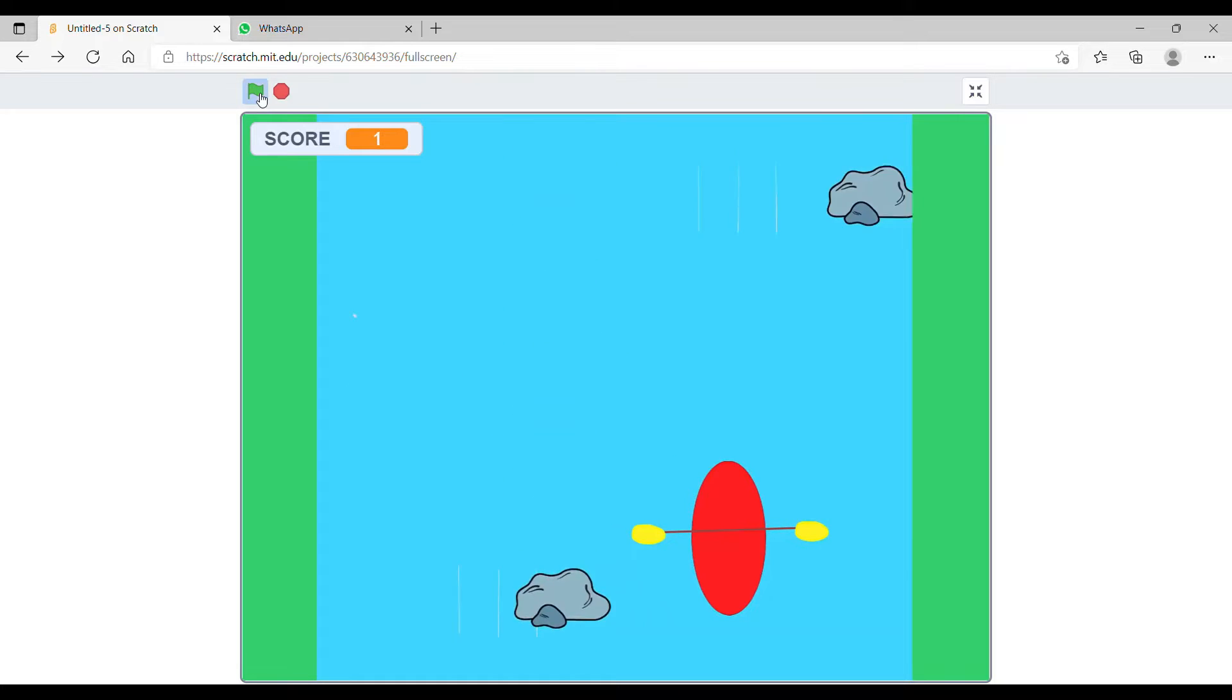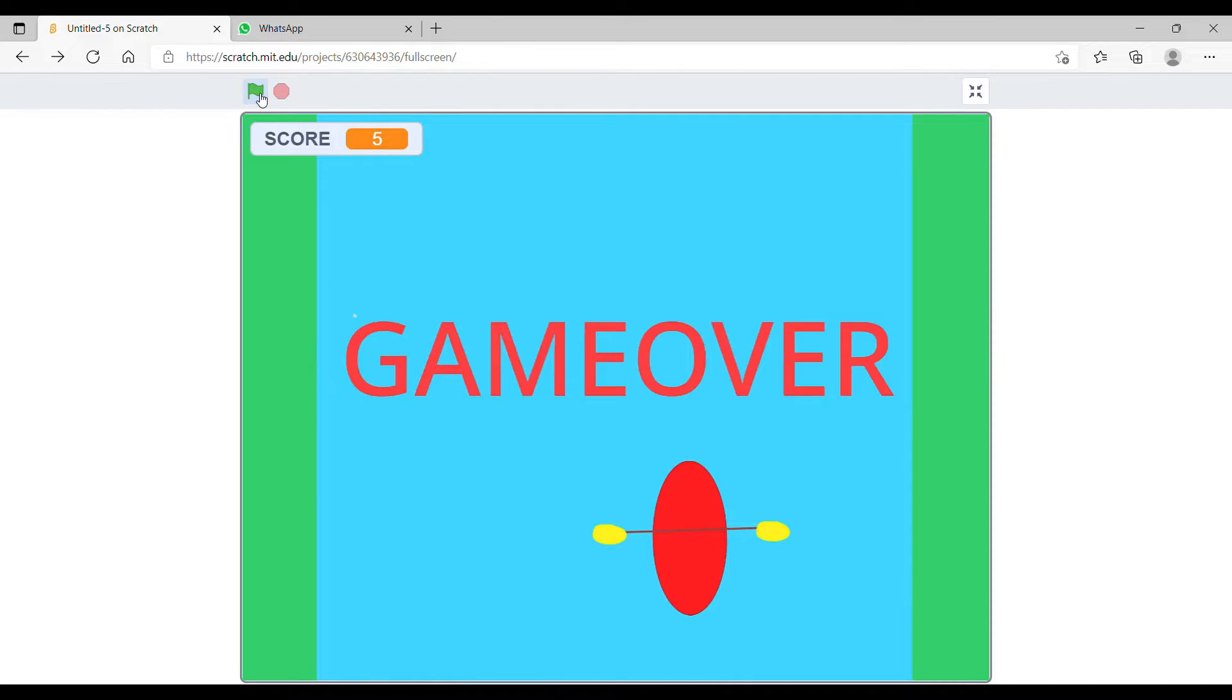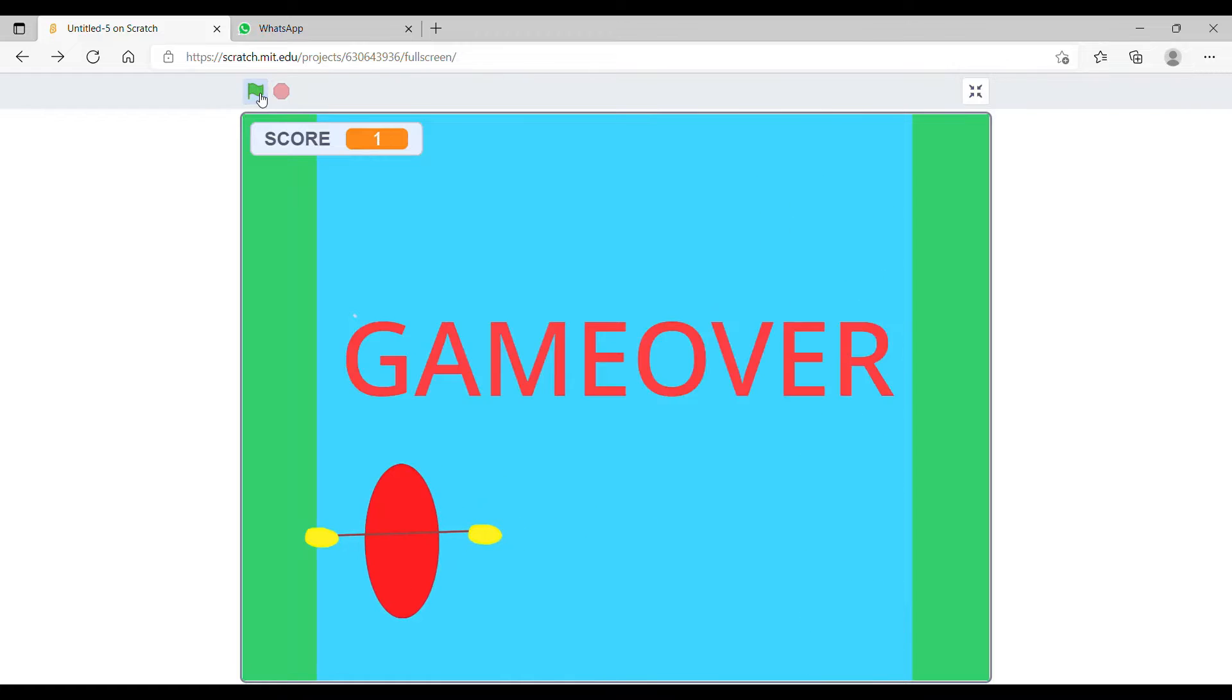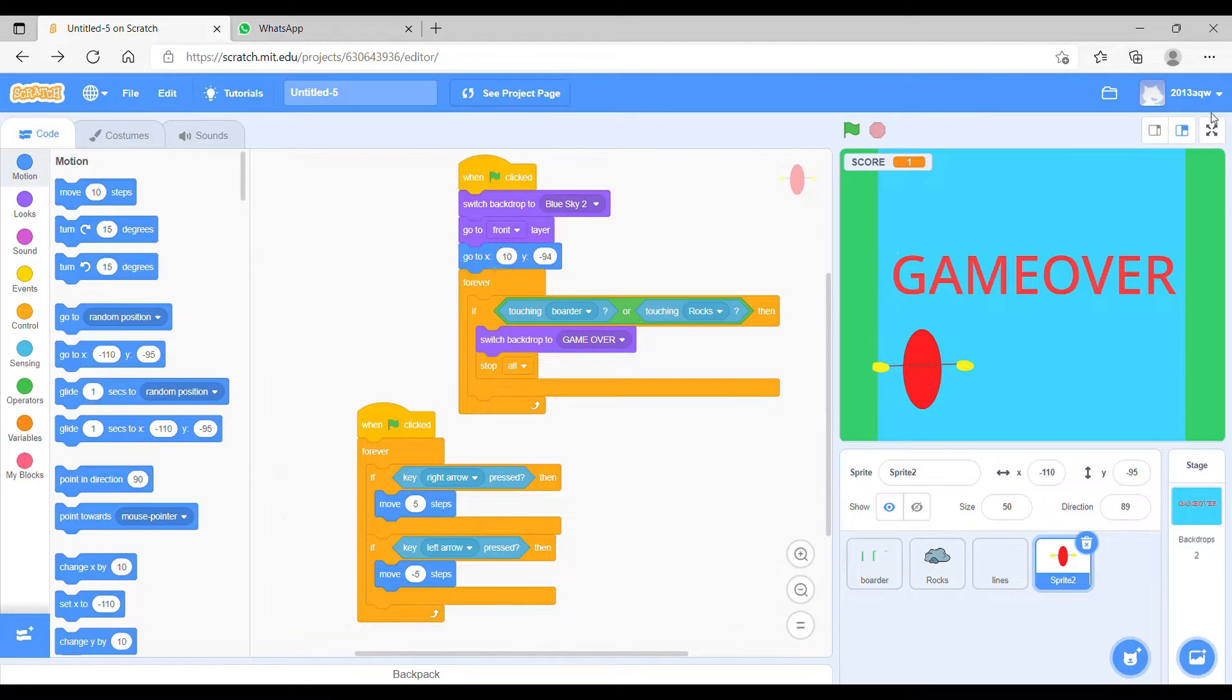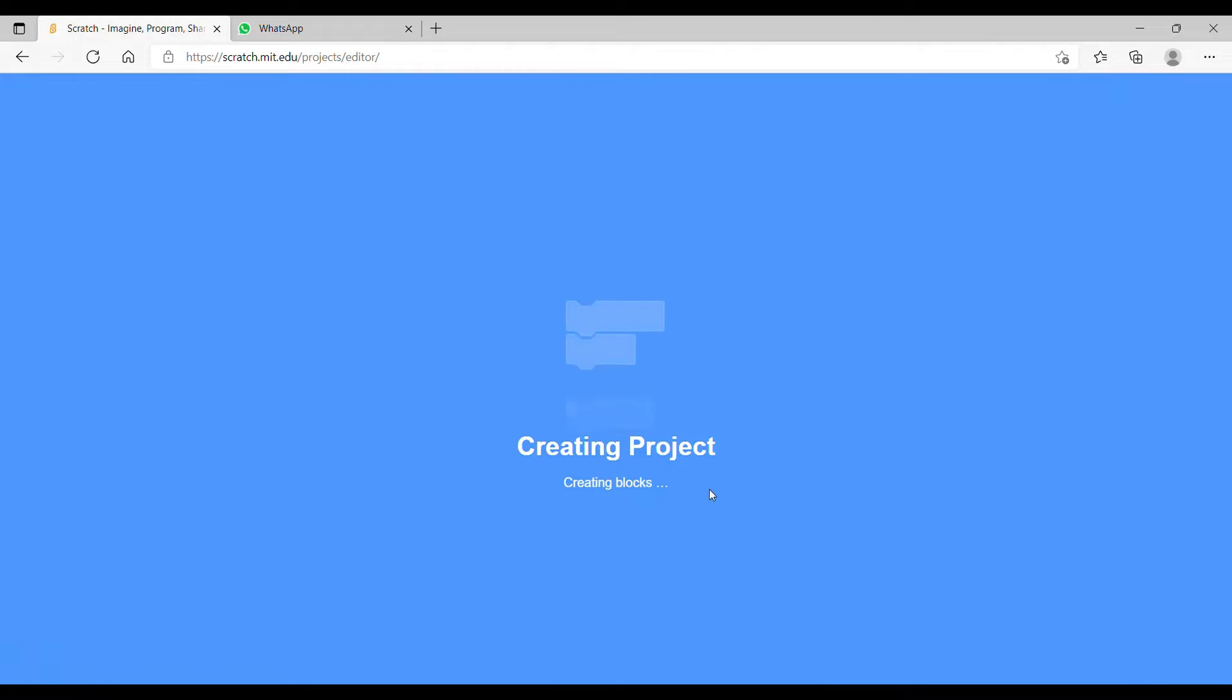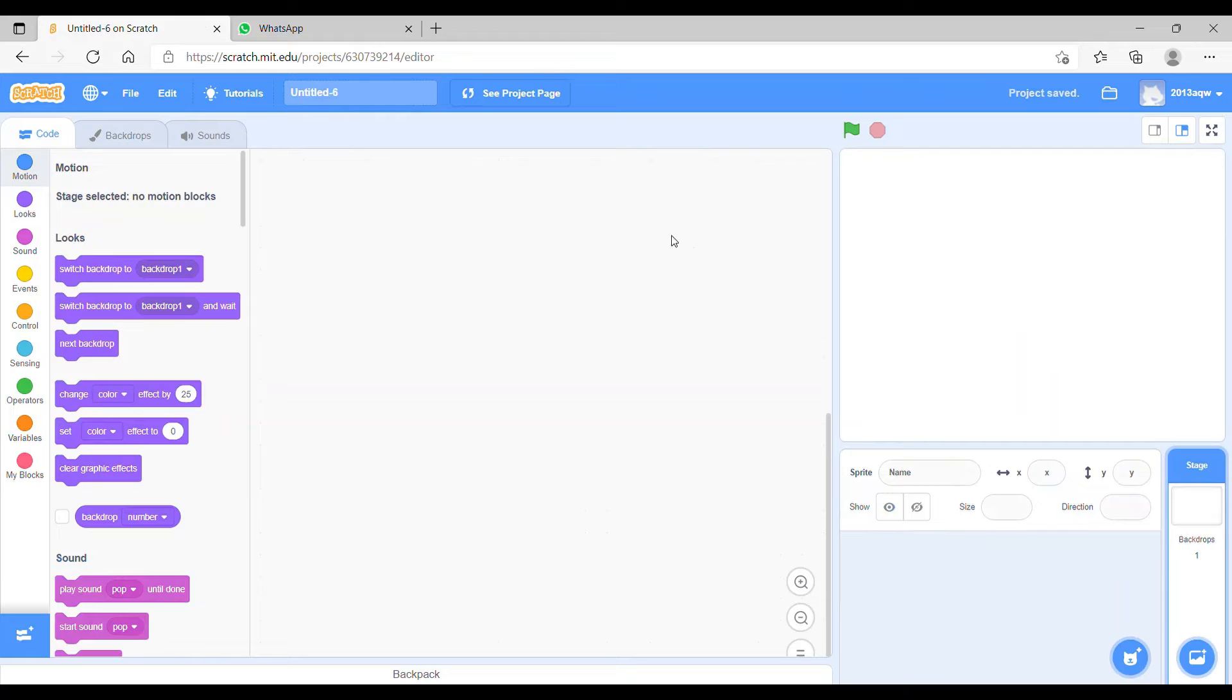Hey guys, welcome back to my channel. So basically we are going to make the water boat game. As you can see, we are making this game, so let's get to it. First, let's start.